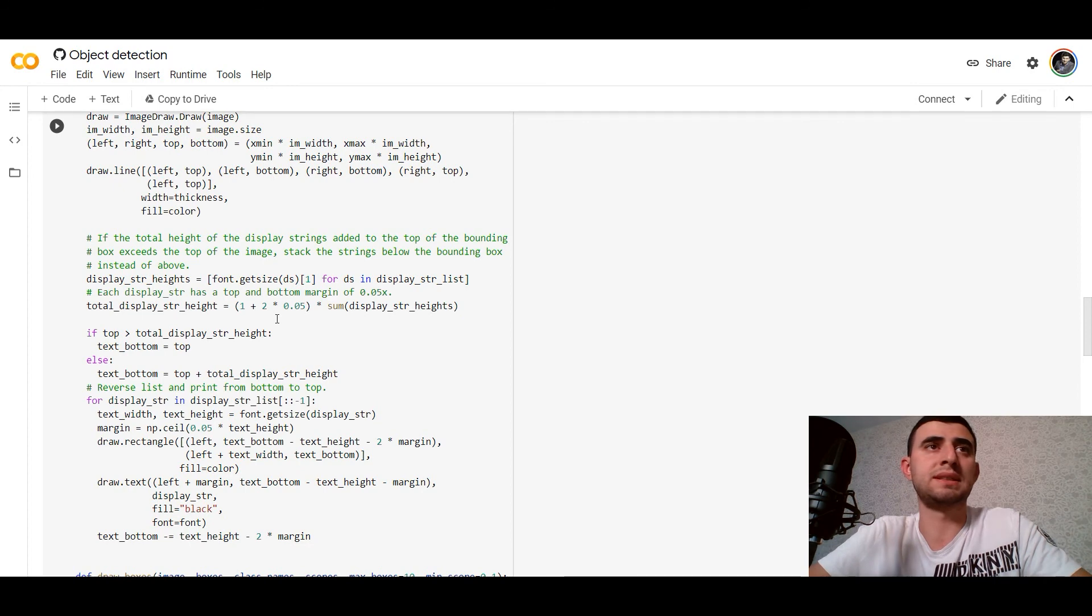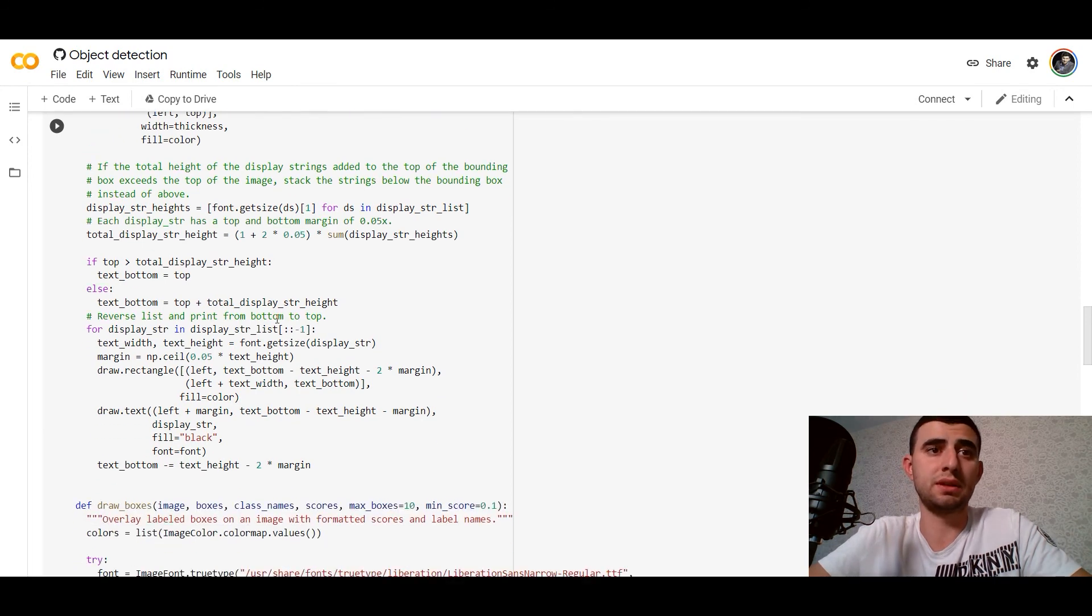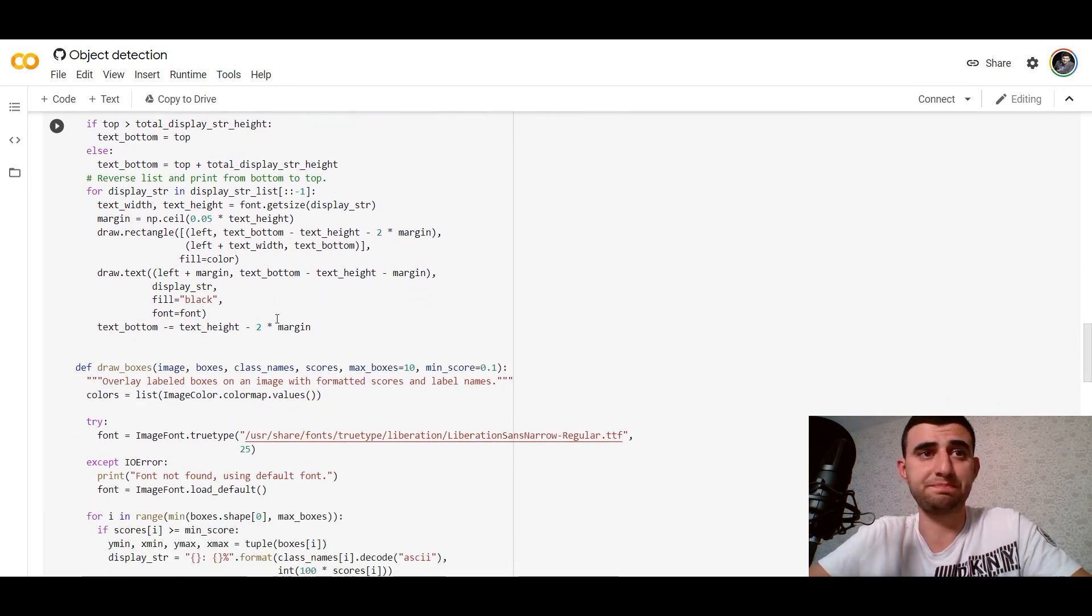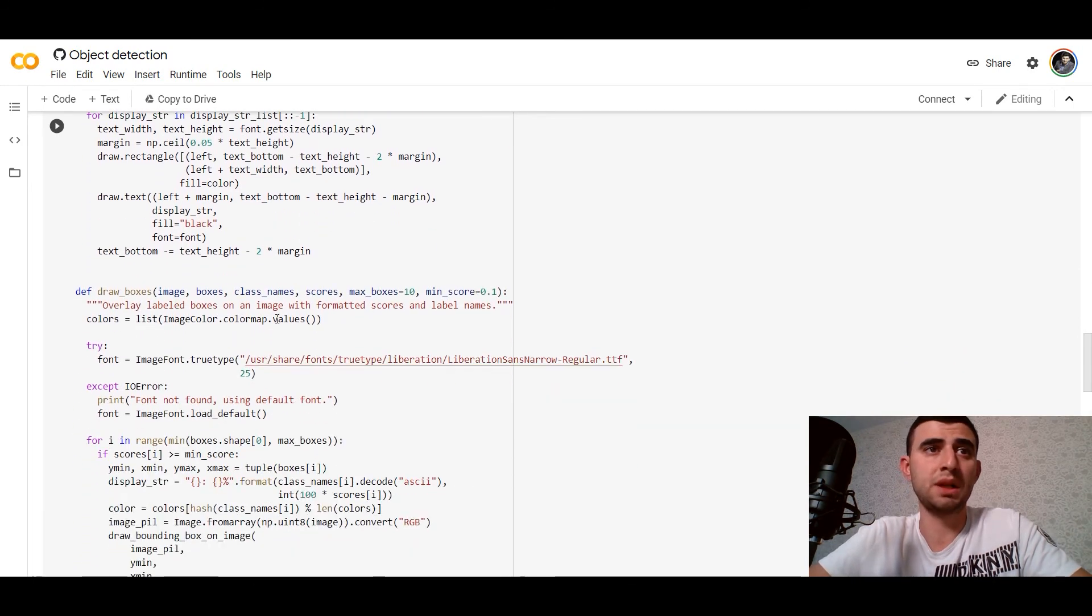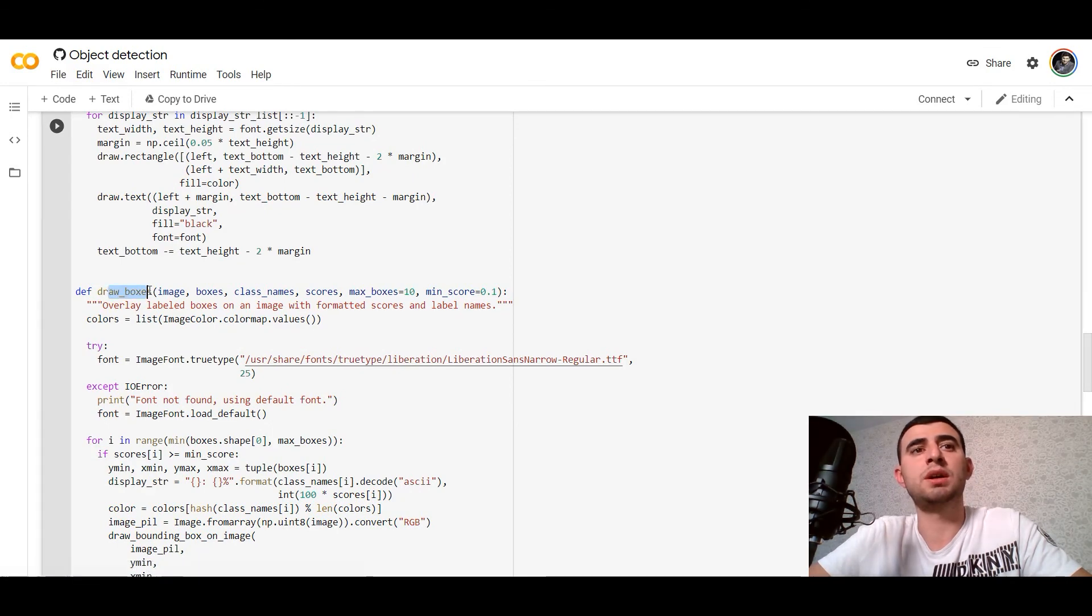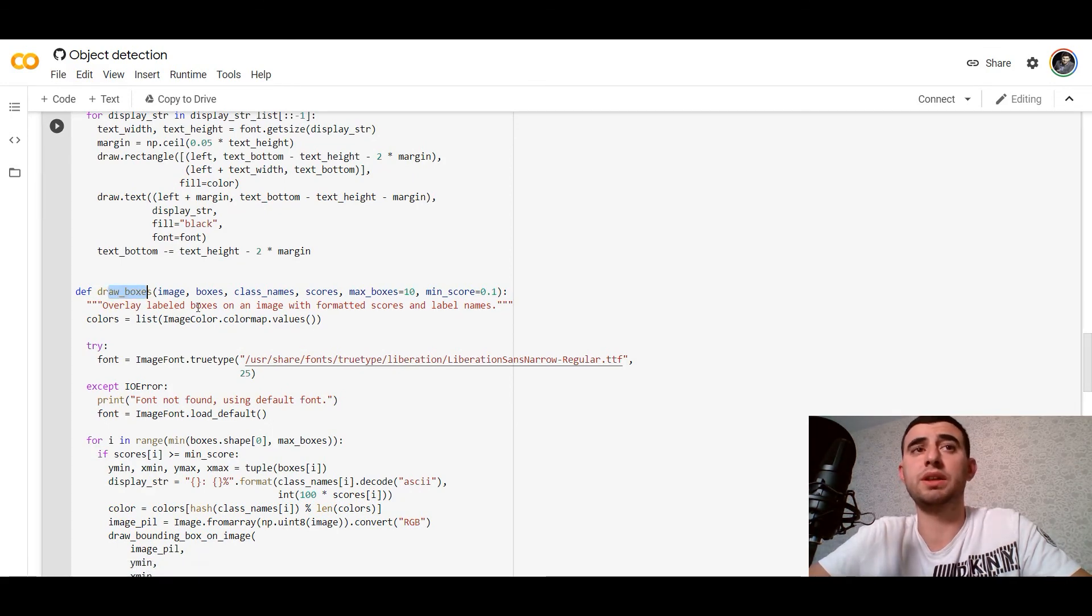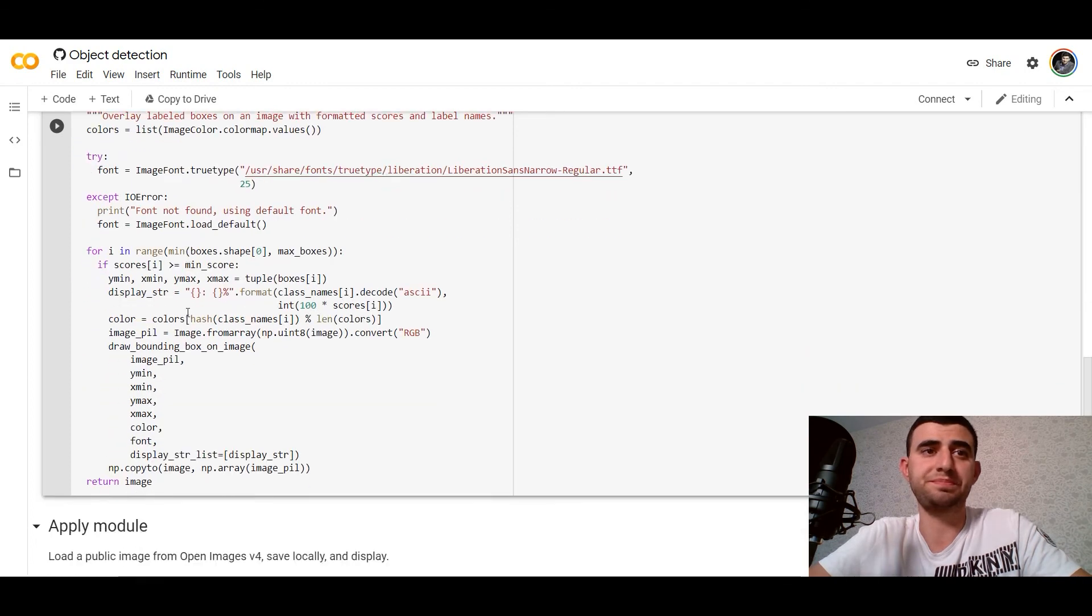This is for drawing bounding boxes. We've got the coordinates so we can draw it.